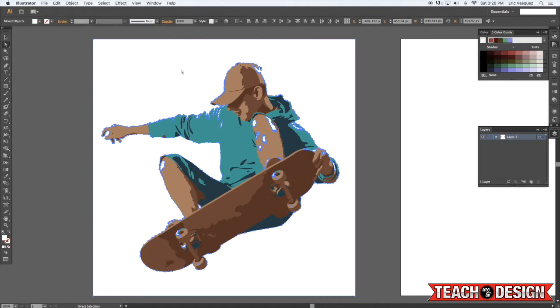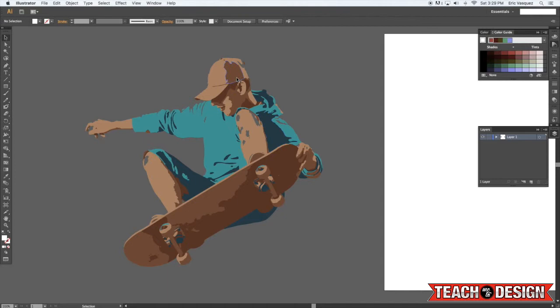Then you can erase it. So now you'll see there's a few areas where there's some gaps but for the most part we've successfully removed the background and turned this into a cool vector image.